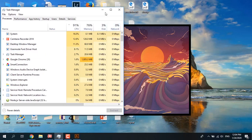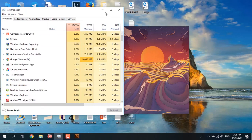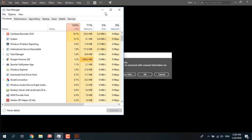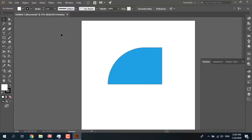Adobe Illustrator is running. You can see a dialog box that says Adobe Illustrator quit unexpectedly and any open document that could be recovered with unsaved information are named with the file name followed by 'recovered'. Now I select OK.